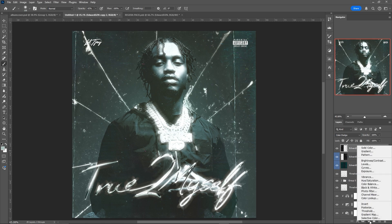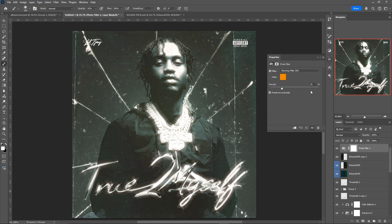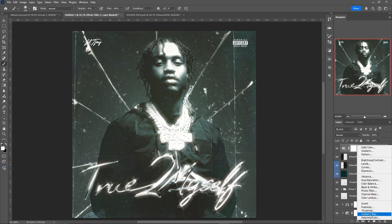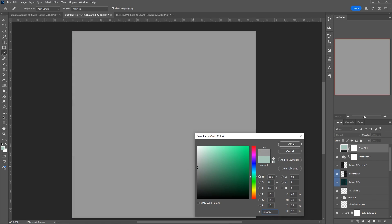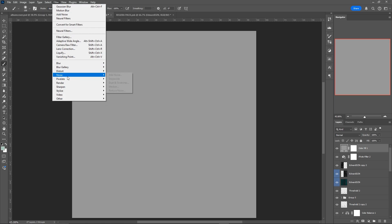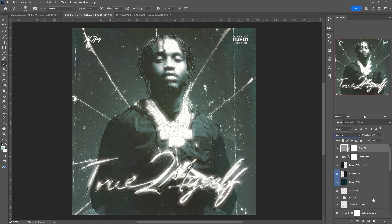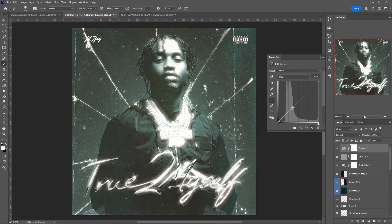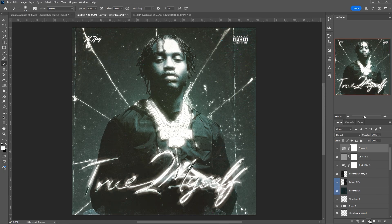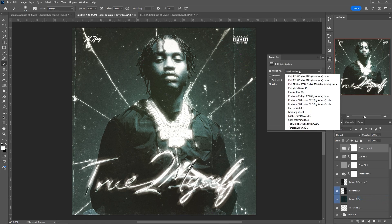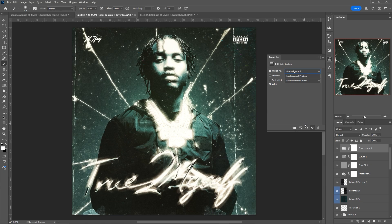Now we get to the second fun part: color correction. I'm going to start by adding a photo filter — the first warming filter works well here. As you can see it's kind of blue and green, and this introduces some warmth. Increase the density a little bit. Next I'm going to add a solid color gray layer, go to Filter > Noise > Add Noise at around 10%, rasterize, and make this layer Overlay. Now I think it's a bit bright, so I'll add a curves layer, drag down the shadows quite a bit, and increase some of the highlights. The final adjustment layer is a color lookup — Filmstock 50 — which looks really cool on this album cover.